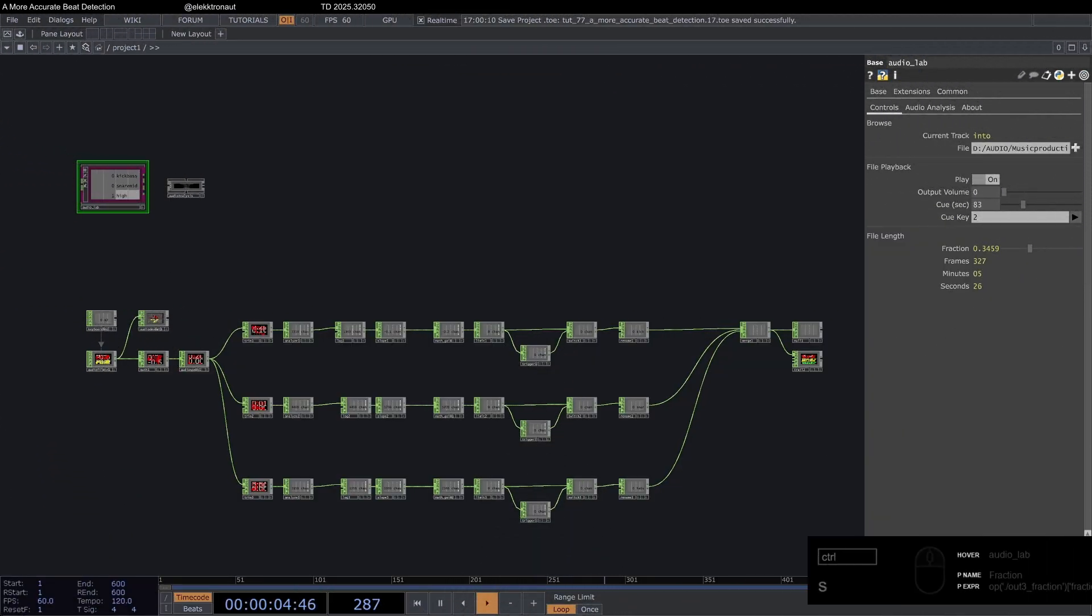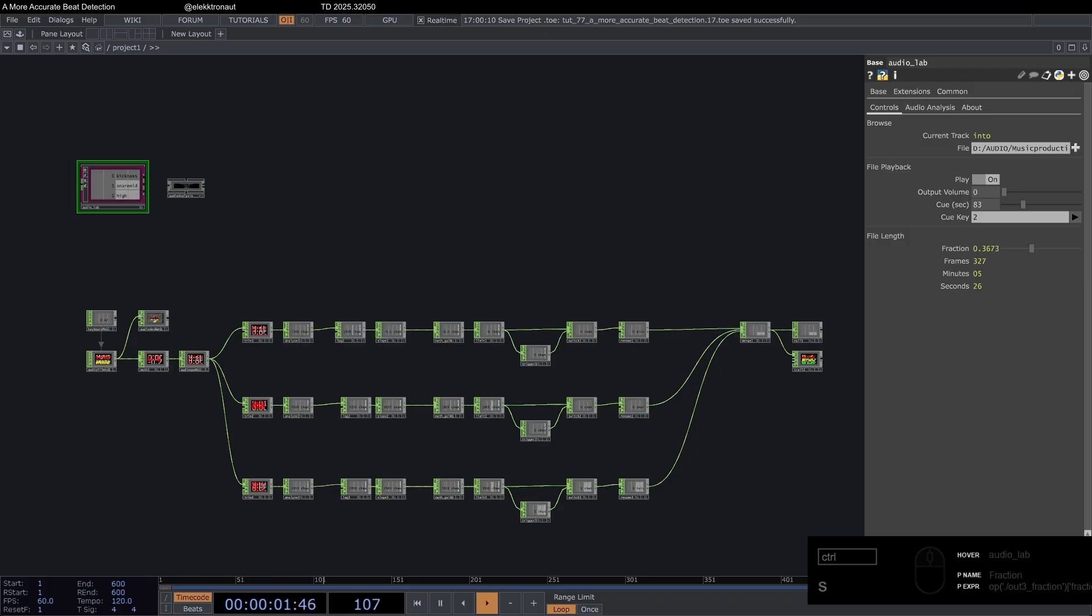All right, welcome back to a new Touch Designer tutorial. In this one, we are going to look at beat detection once again. I know we have done that before, but this is actually a new technique and a way more accurate one. And I think there is a little juicy trick in there that's going to be interesting for you to learn.